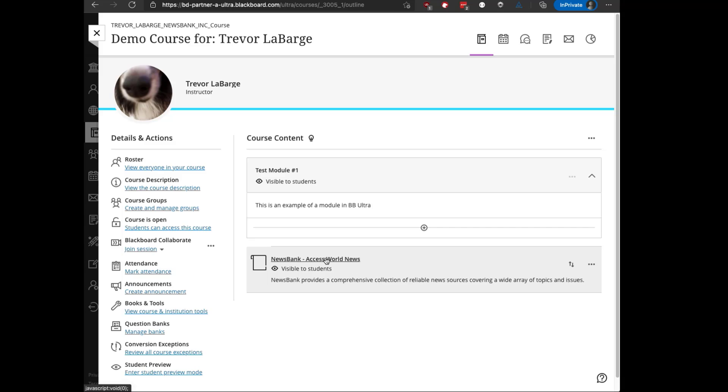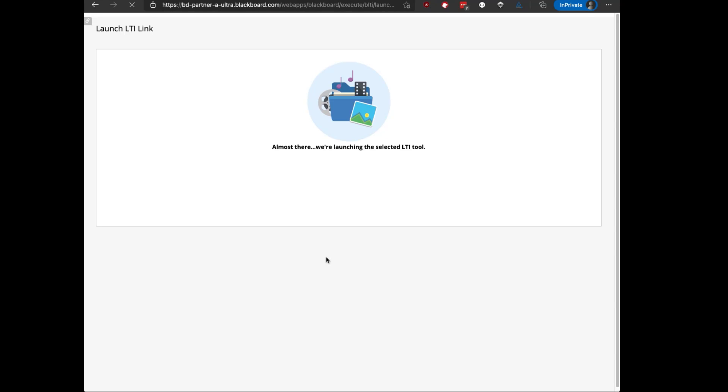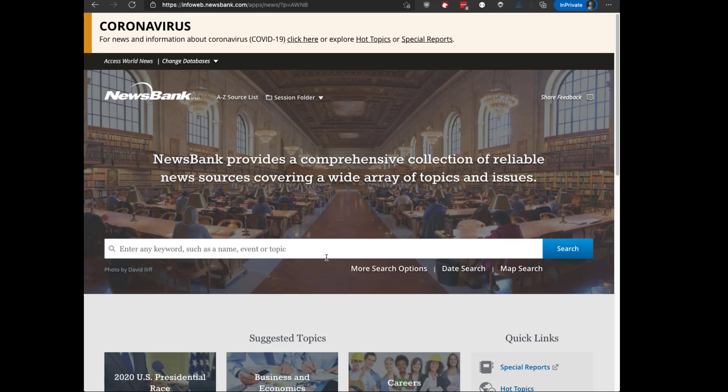Clicking on the link automatically opens a new tab, authenticates with NewsBank, and takes you to the home page of the Access World News product.